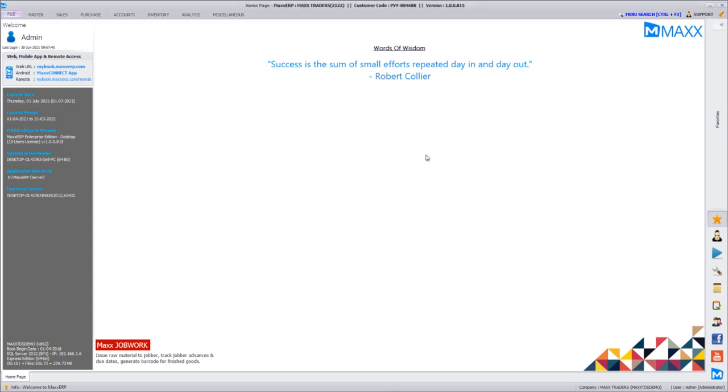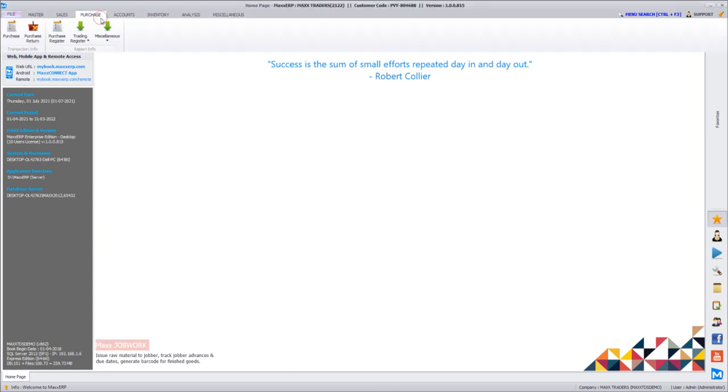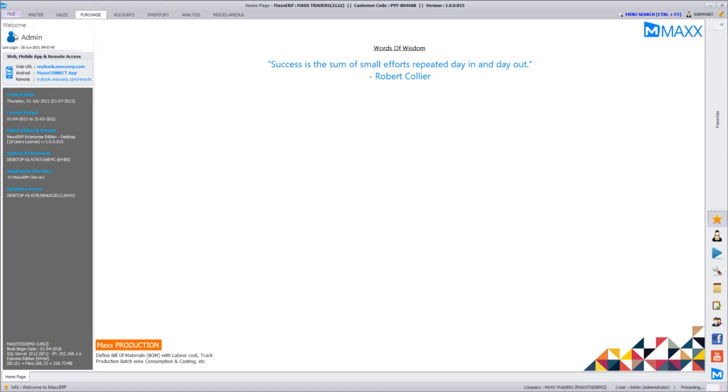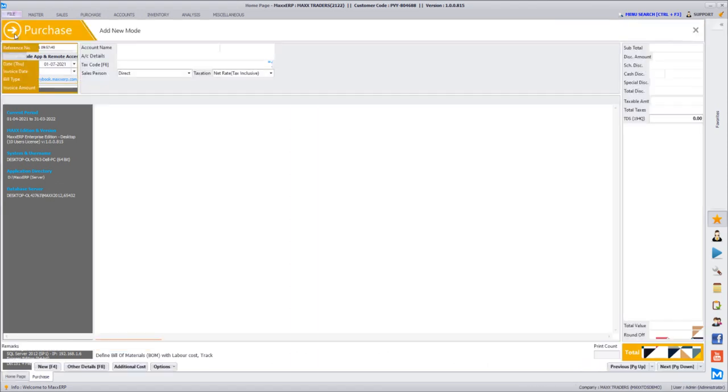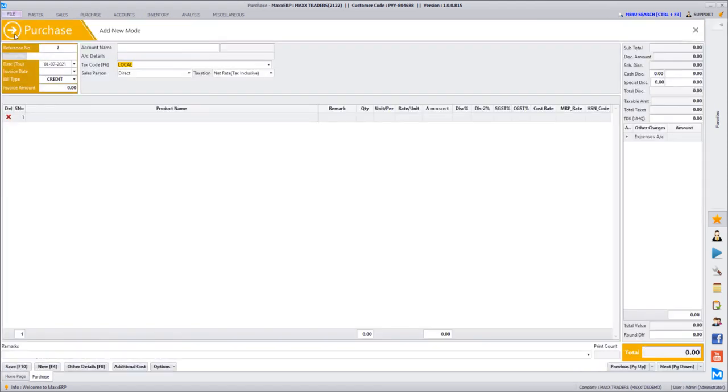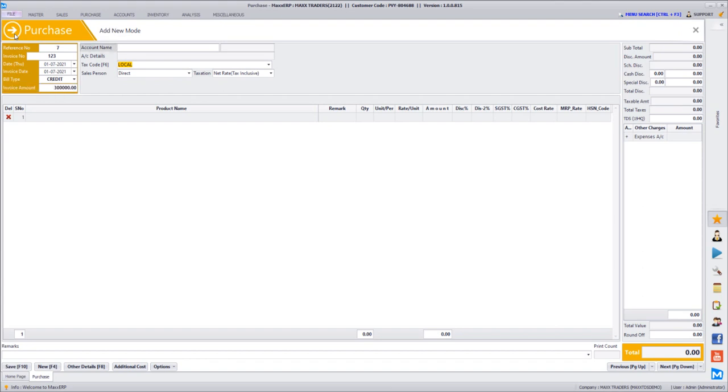After this you can directly go for a purchase. Here we will see a couple of examples. Once you go to purchase, here you can just mention the vendor's invoice number, whether it's a cash purchase or a credit purchase. Let's say we take a value of 3 lakh.